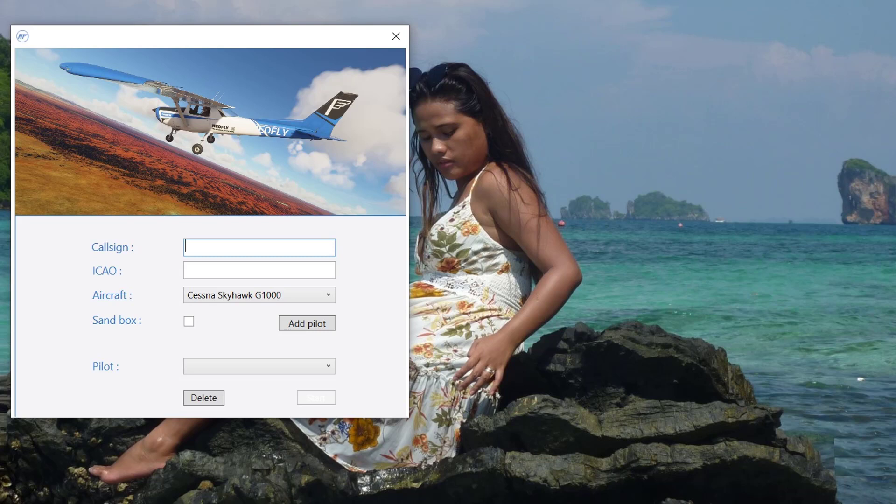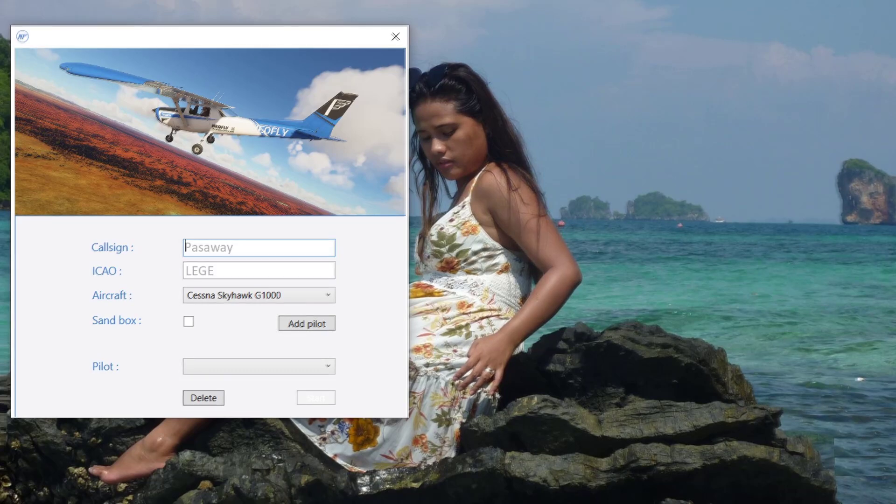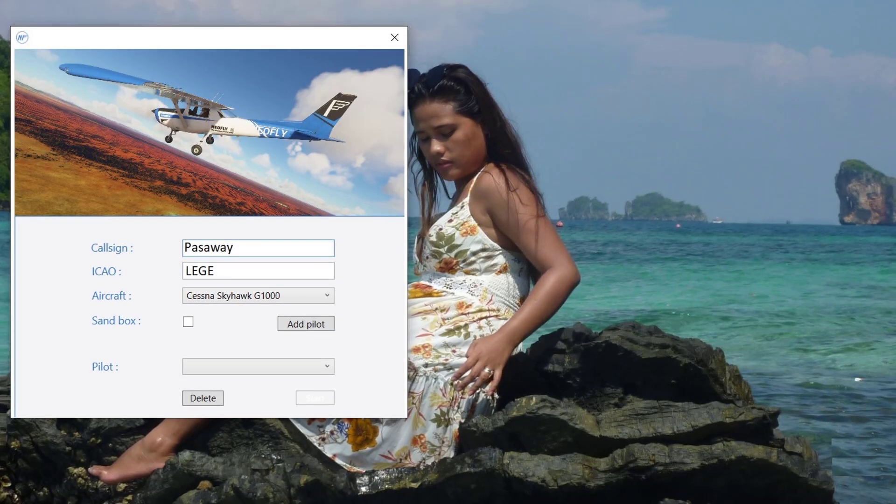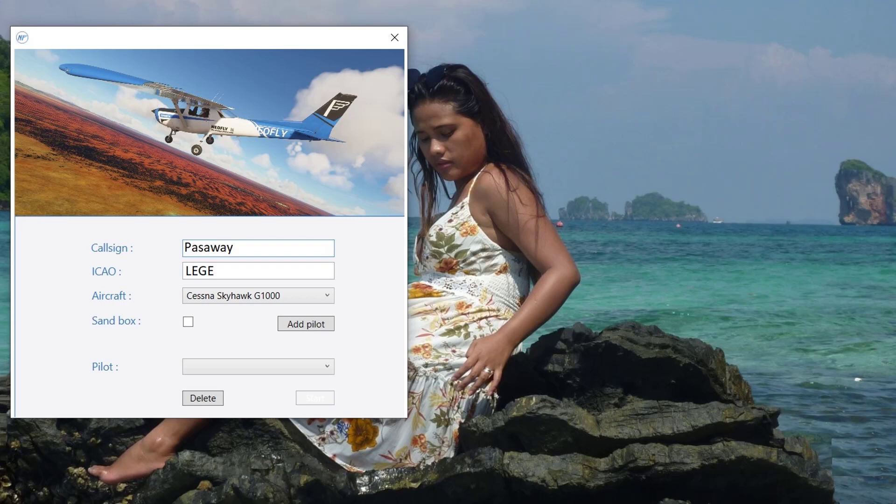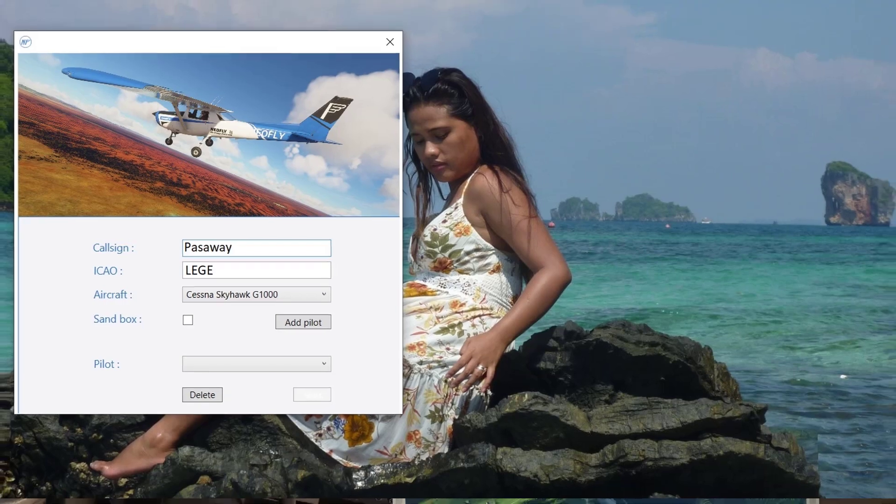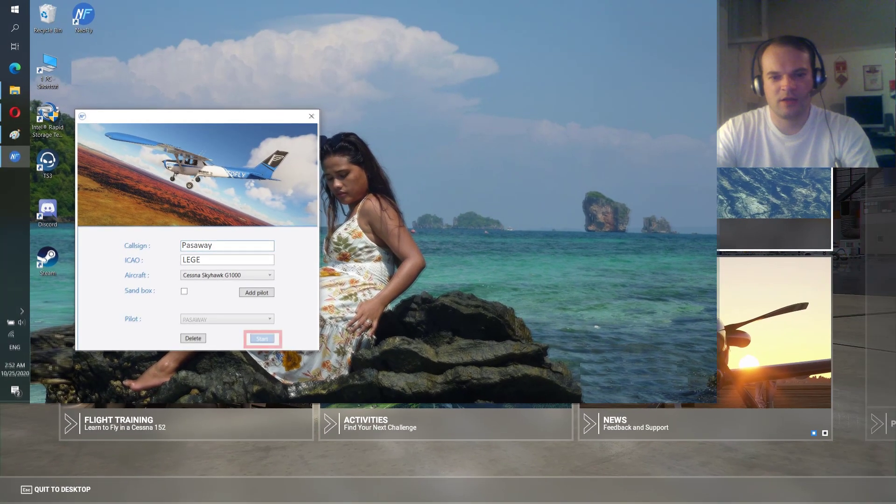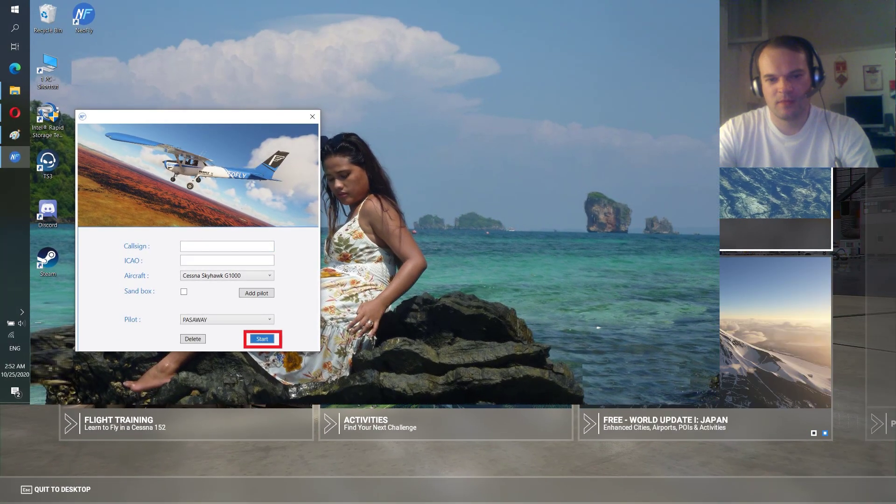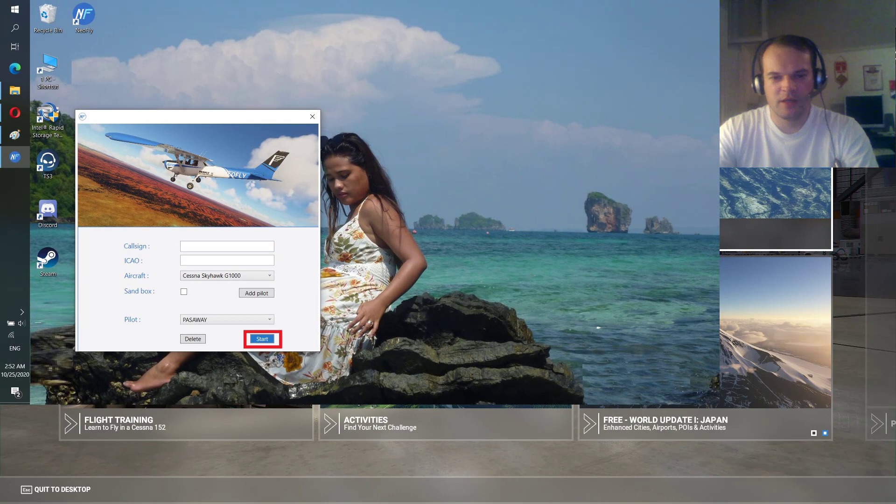You enter the code. In my case it's gonna be LEGE, the Girona Spain airport, where I last stopped flying. And then you choose your aircraft and click add pilot.